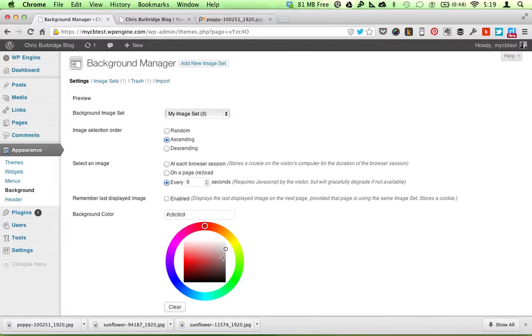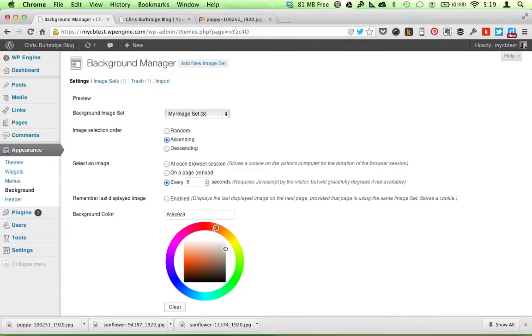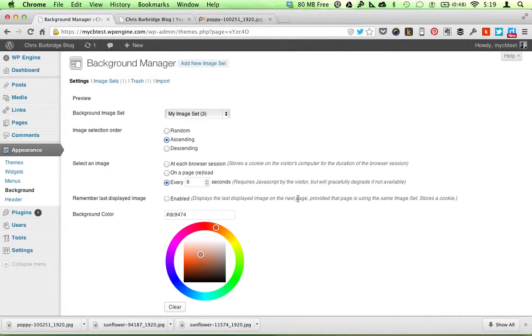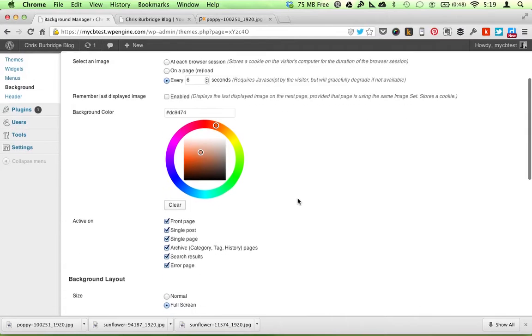I've set a background color behind it if I want. It can have it be random, ascending, descending.